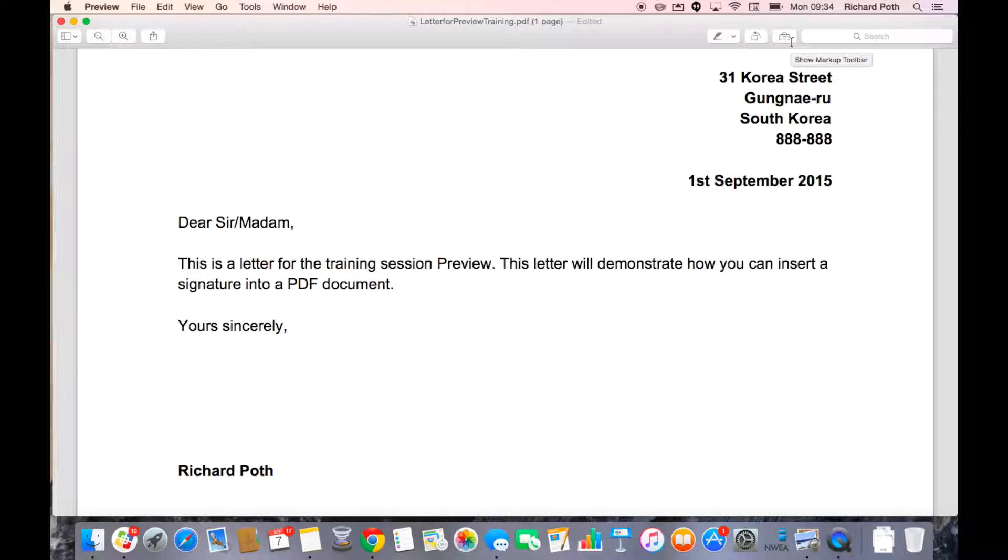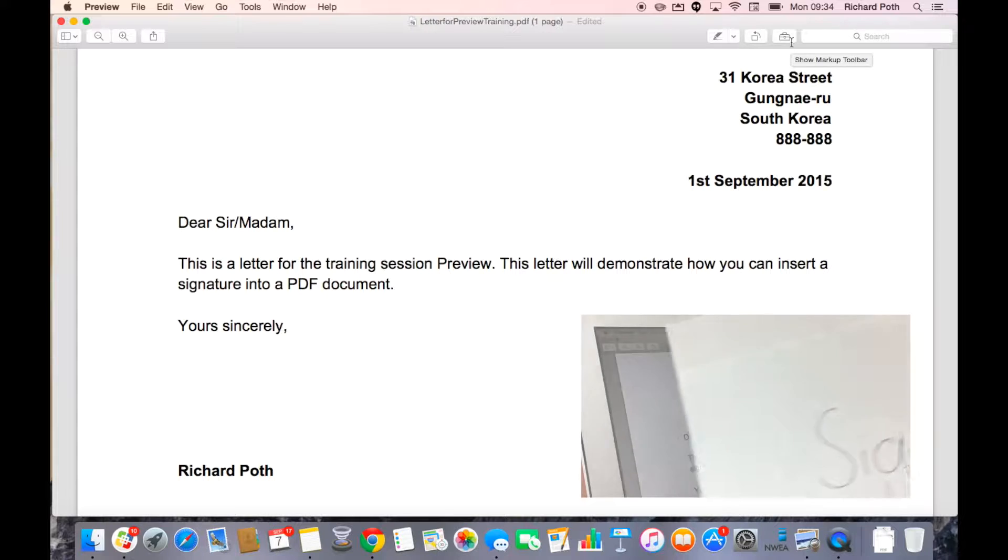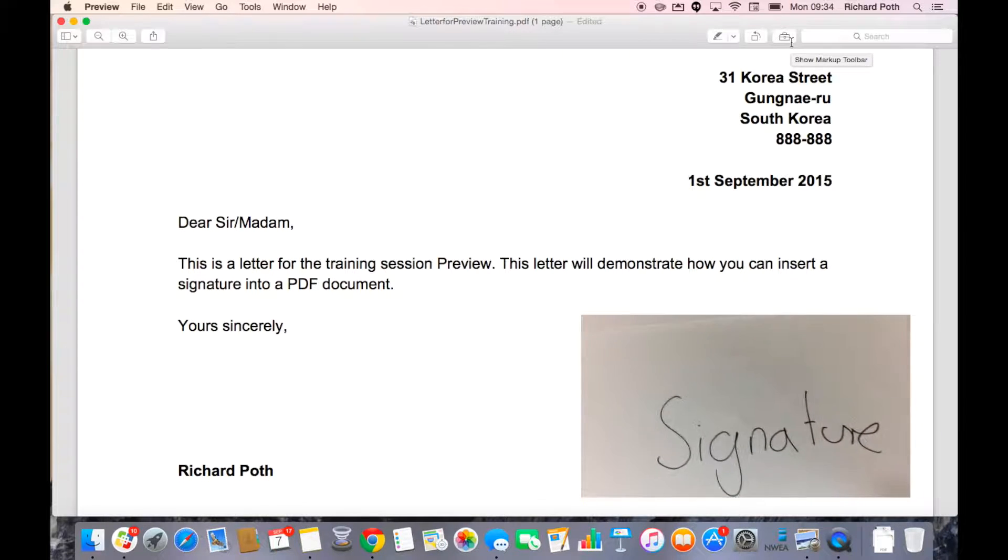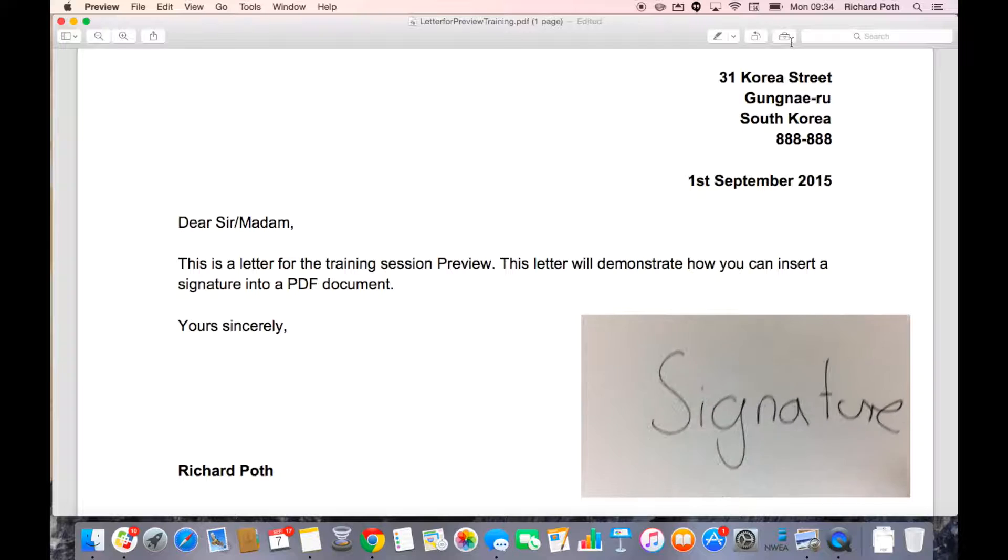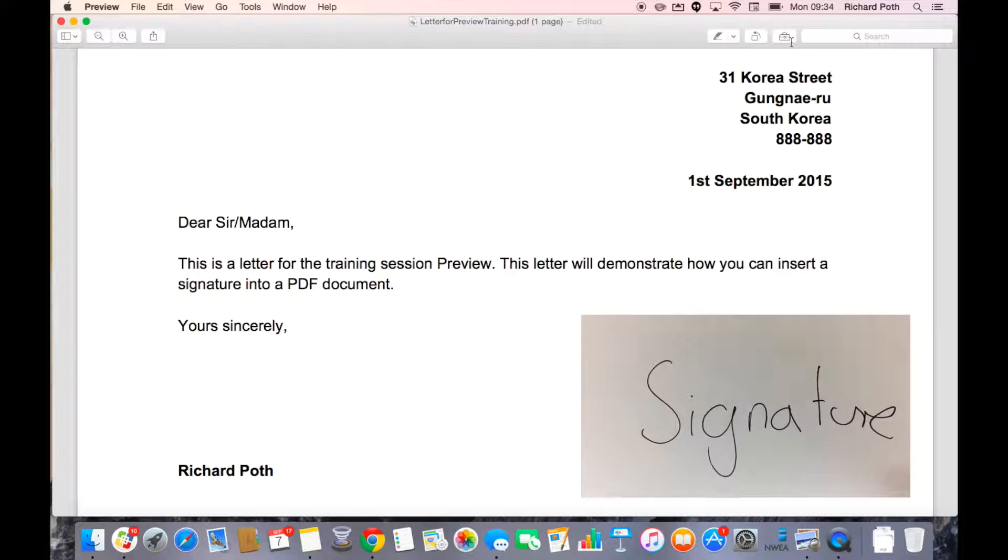Before you start, you need to write down your signature on a piece of paper. As I've done here, here's my signature and this is the one that I'm going to use in my documents.